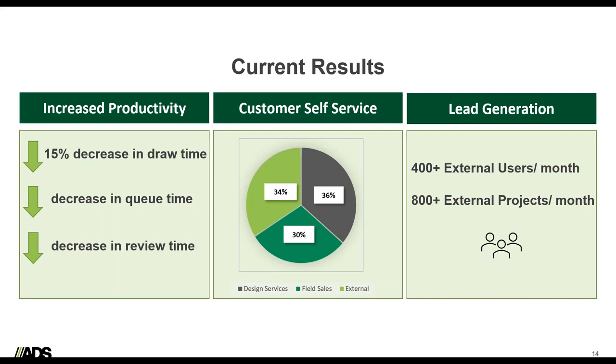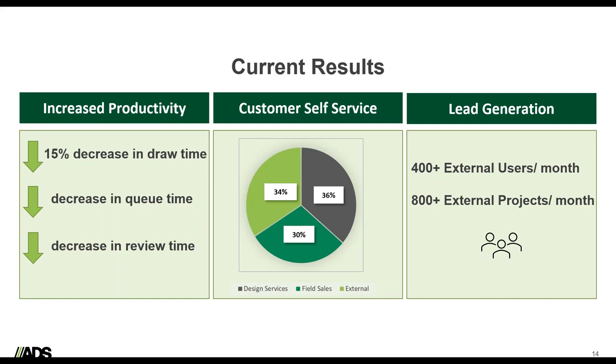And lastly, lead generation. With this tool that we have, we're currently seeing around 400 plus external customer users a month actively using our tool. This is resulting in about 800 plus external project opportunities for ADS a month. It's allowing us to reach a customer base that may not like traditional methods of sales calls. When we think back to COVID, this tool was extremely important to us as we navigated through that and continue to navigate our new normal.